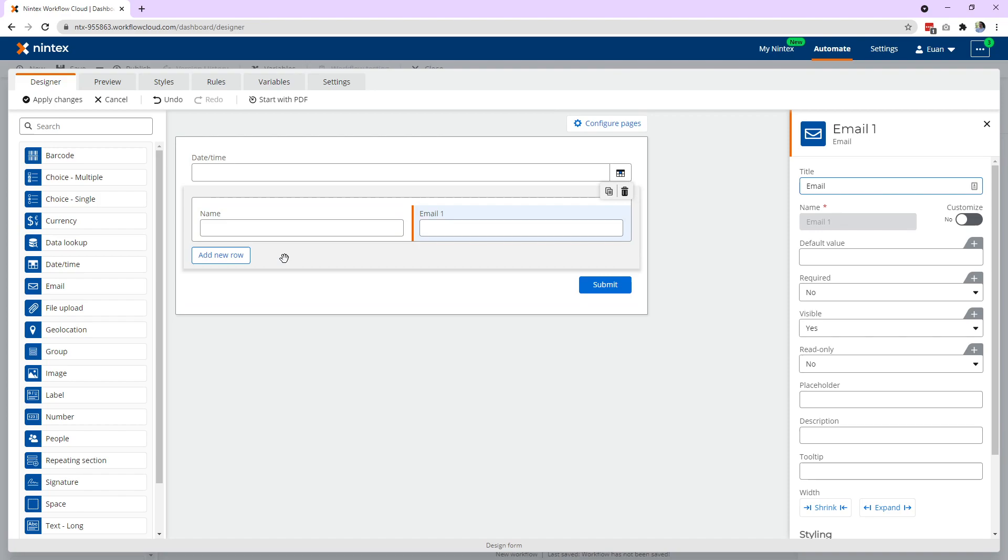So when we populate this, it's asking for a name and an email, but when you add multiple rows, what it's really becoming is a collection of names or an array of names and a collection of emails.